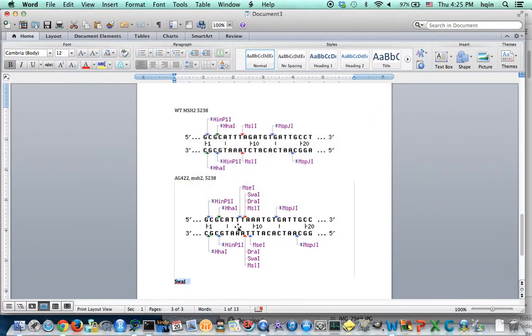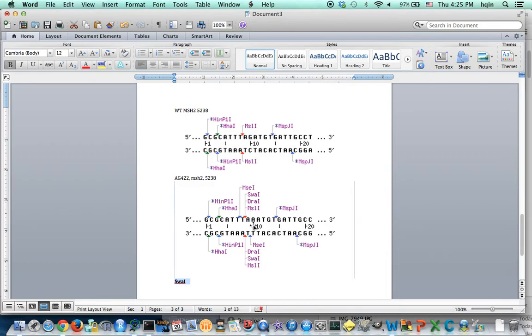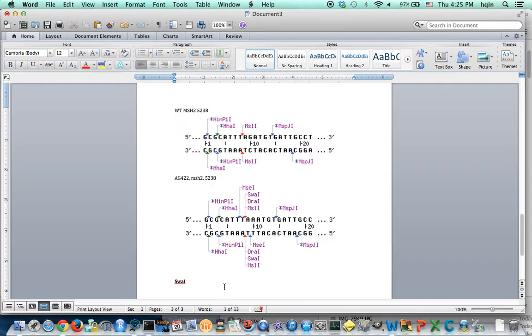And we know our mutation is here. So this indeed is a site that can be affected by this A mutation. G to A mutation will basically eliminate the SWA1 site from the mutant. So I hope this is helpful.